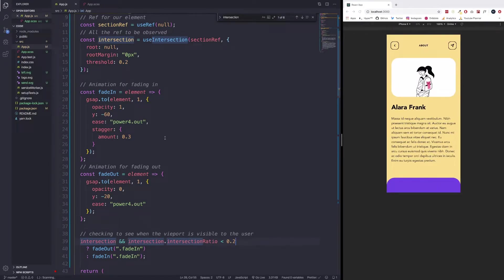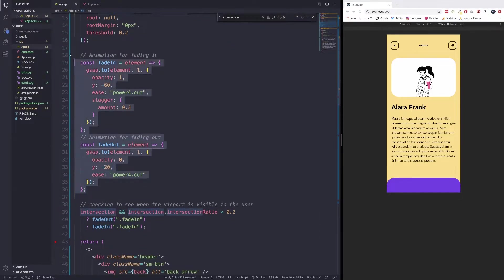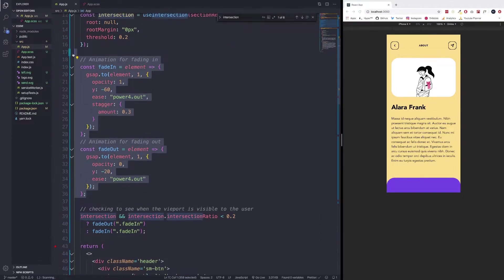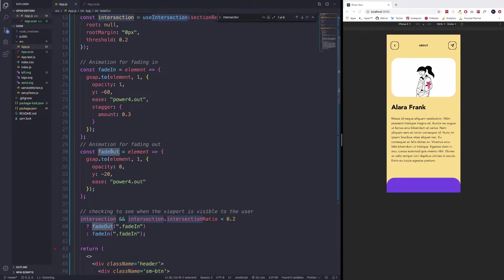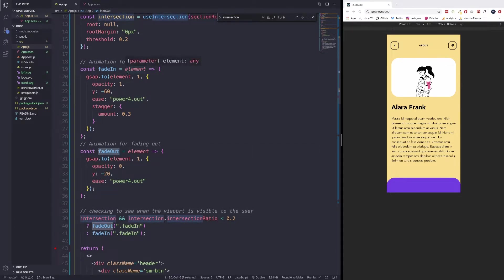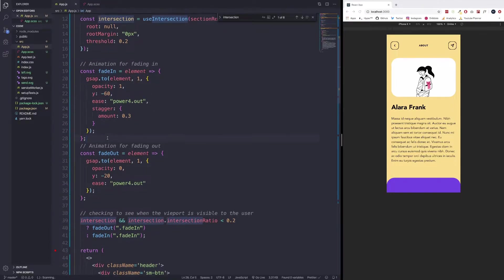I want to move on then to explaining this section here. But first, I want to talk about these two animations. This is a fade-in animation and a fade-out animation. We're using a parameter to pass in the class name and then just running this animation. One is a fade-in, one is a fade-out. Pretty simple stuff if you know GSAP.